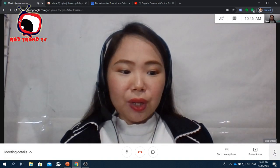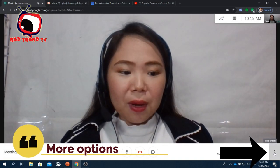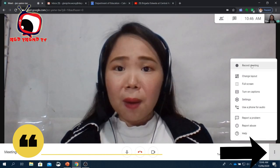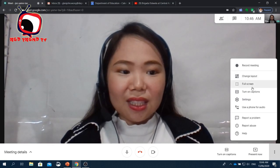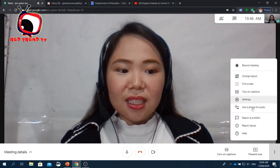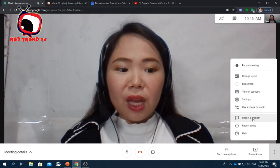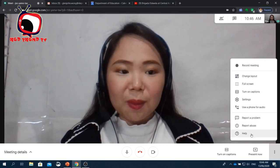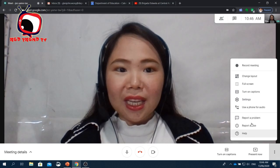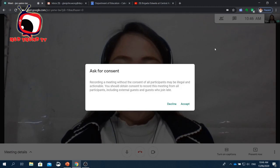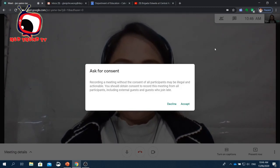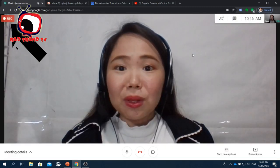On the right corner, you'll see More Options, which includes: record a meeting, change layout, full screen, turn on captions, settings, use phone for audio, report a problem, report views, and more help. If you'd like to record a meeting, just click Record Meeting. You'll need to ask permission from all participants to allow recording. If everybody agrees, just click Accept and the meeting will be recorded.